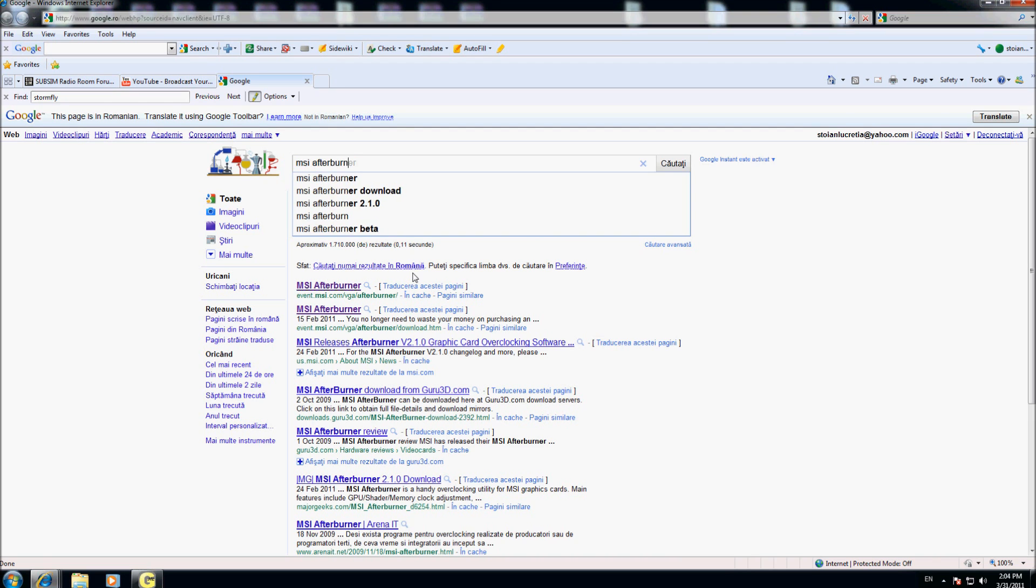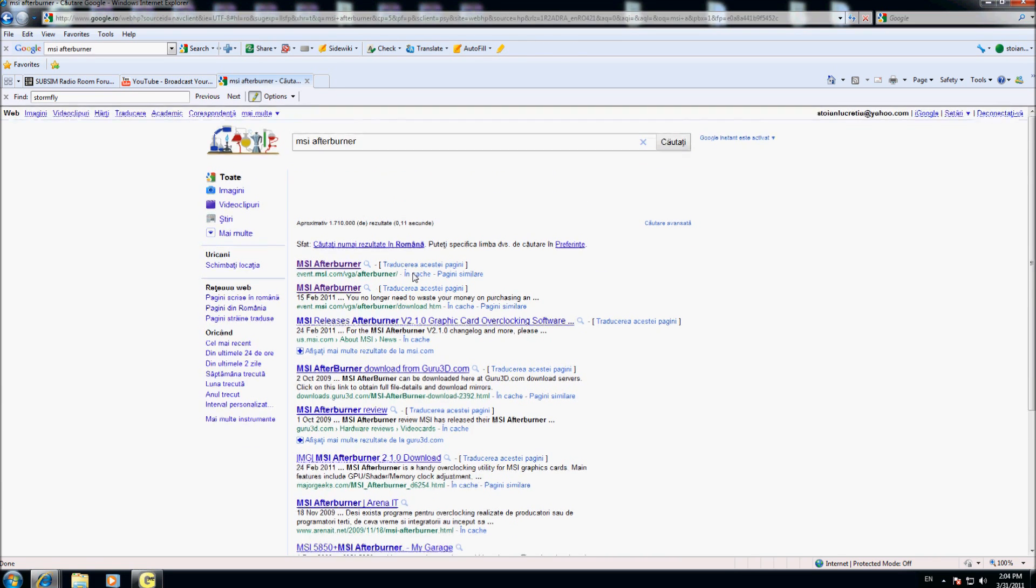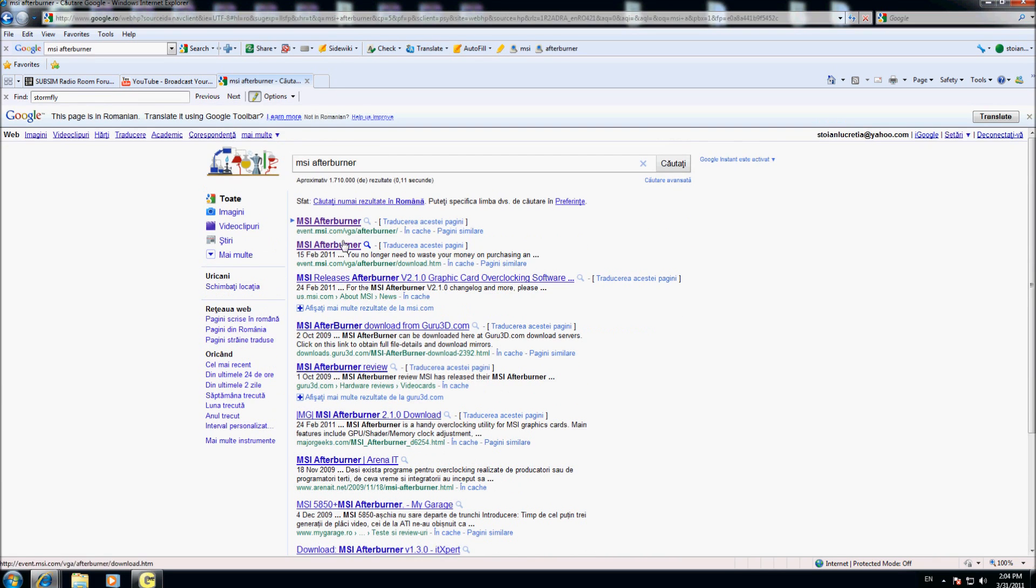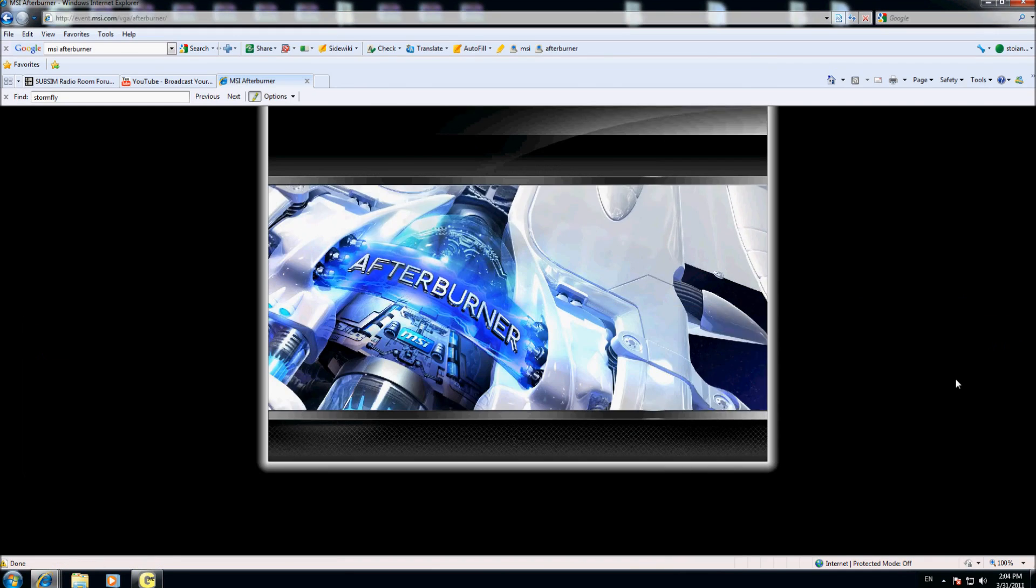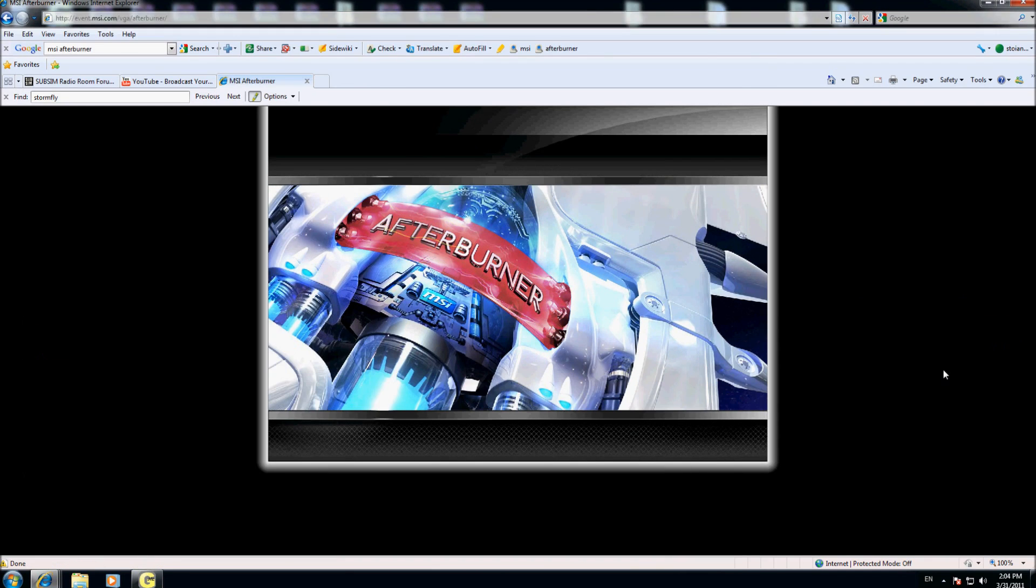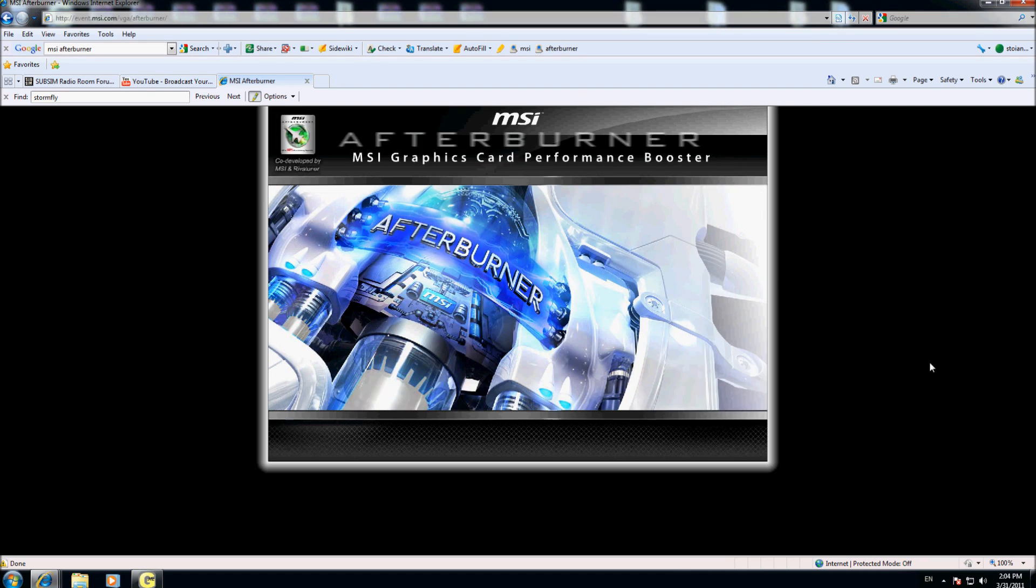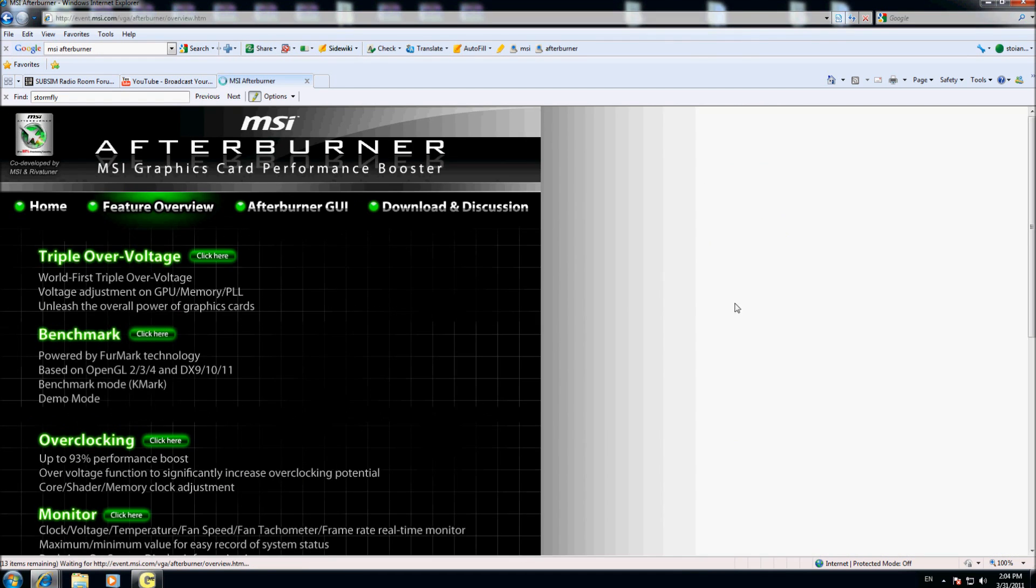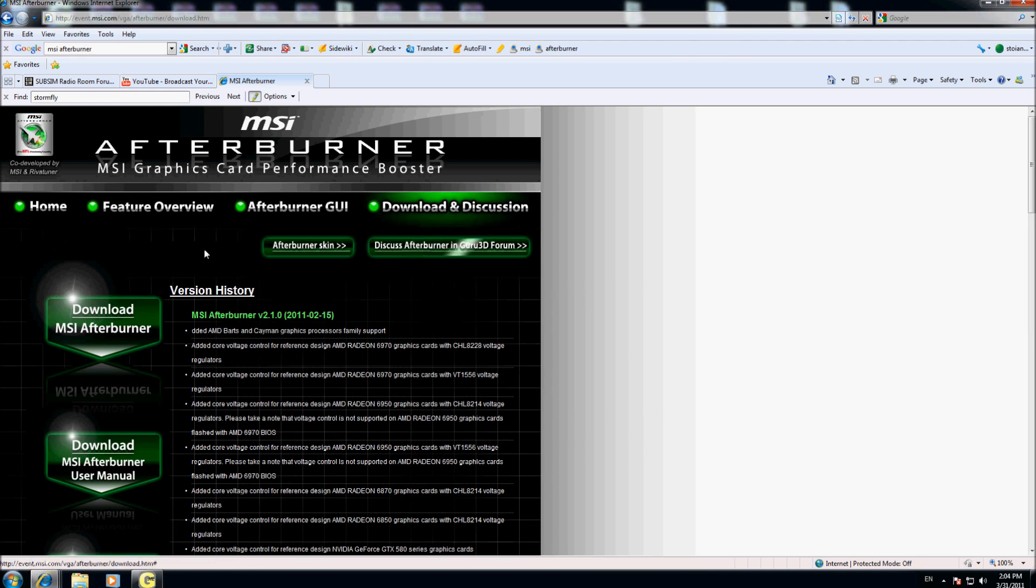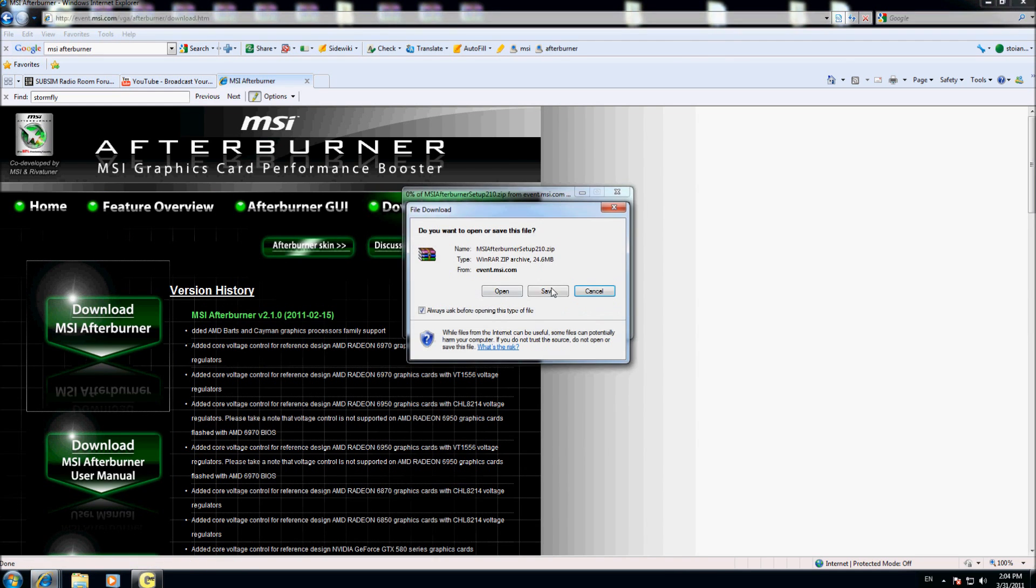I'm going here on this first line, download discussion, download MSI Afterburner, save, and I put here on my test folder, save.